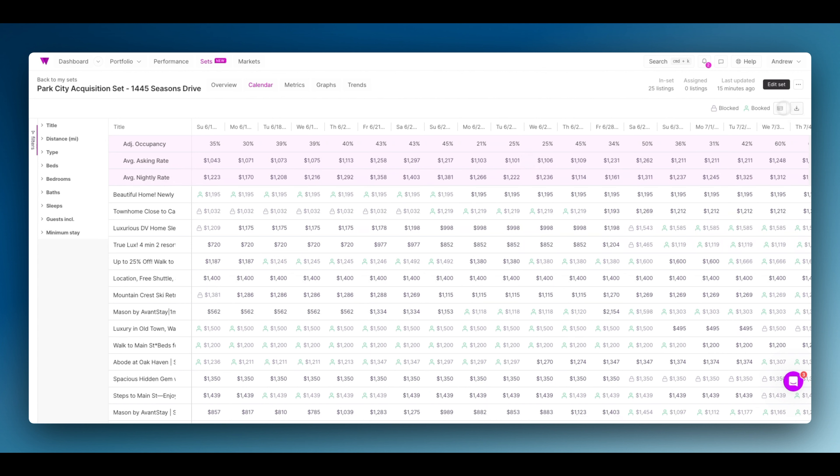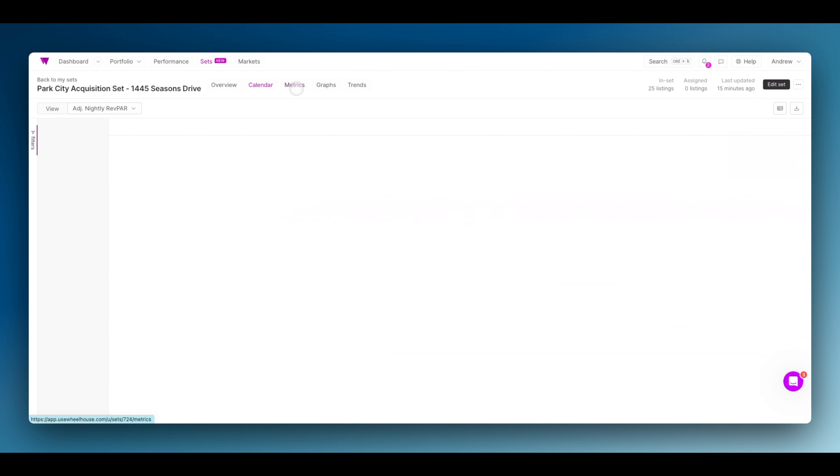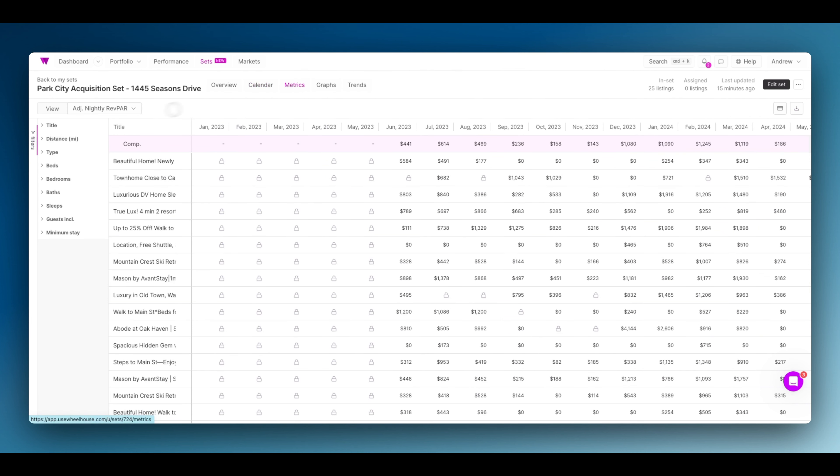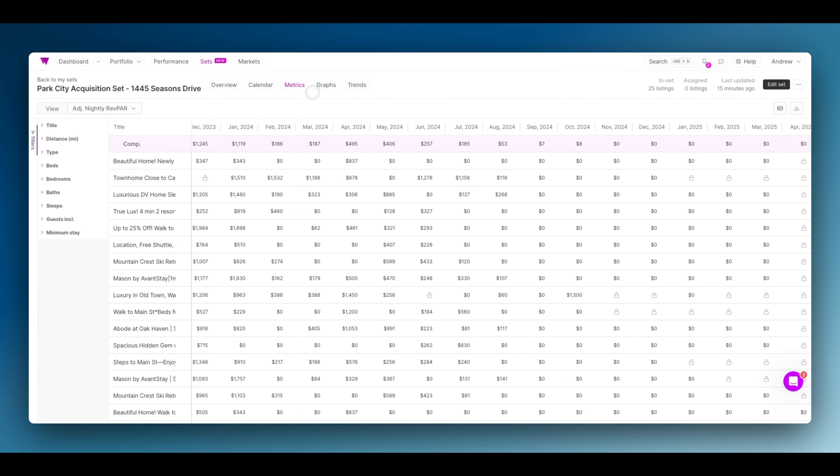You can analyze it here or click to export it as a CSV or copy this into a Google sheet. Again, you have your calendar with pricing signal, metrics where you can analyze performance. You also have graphs and trends as well. You can export all of this data to inform more precise underwriting of any address.